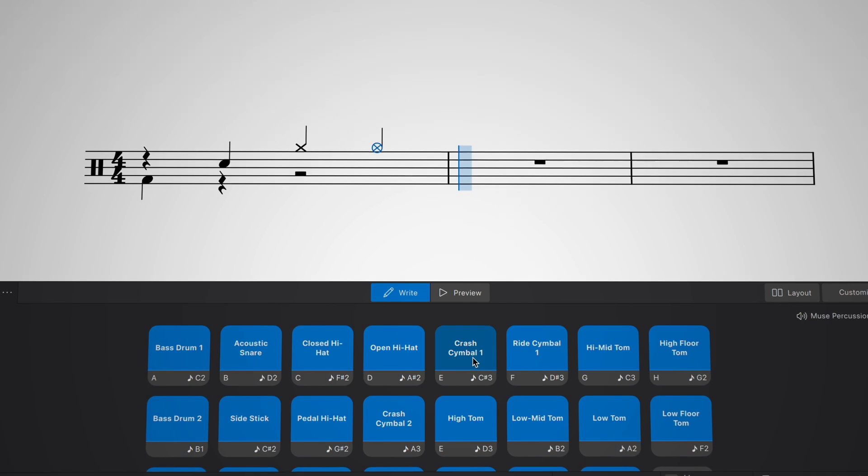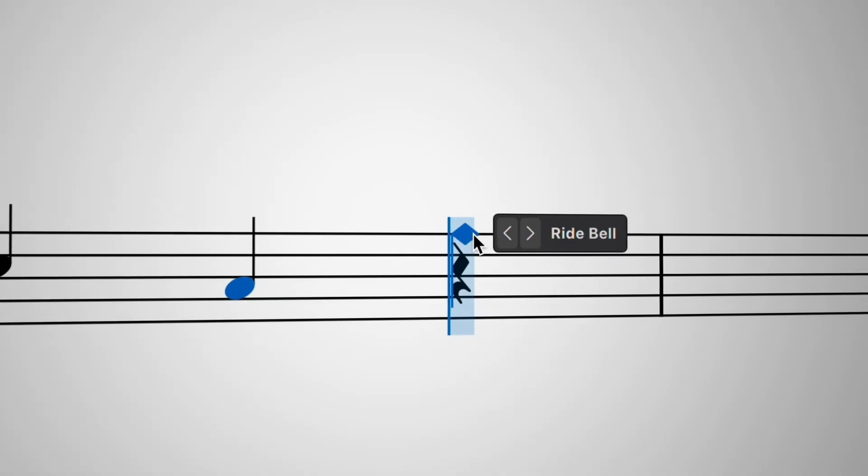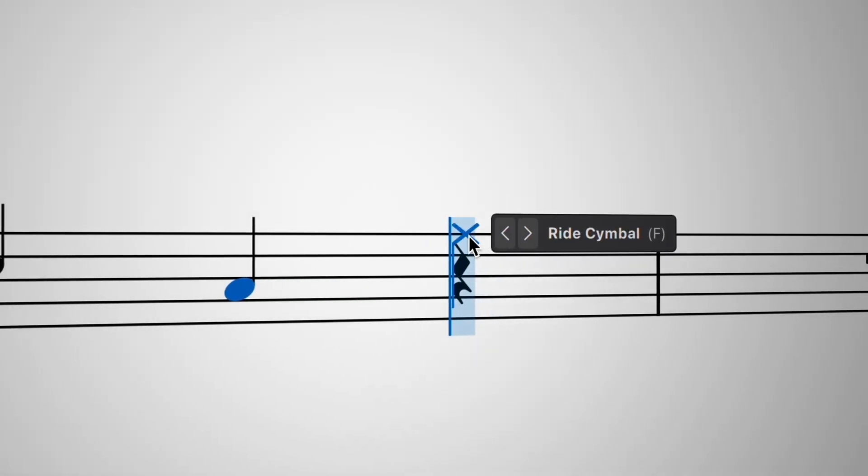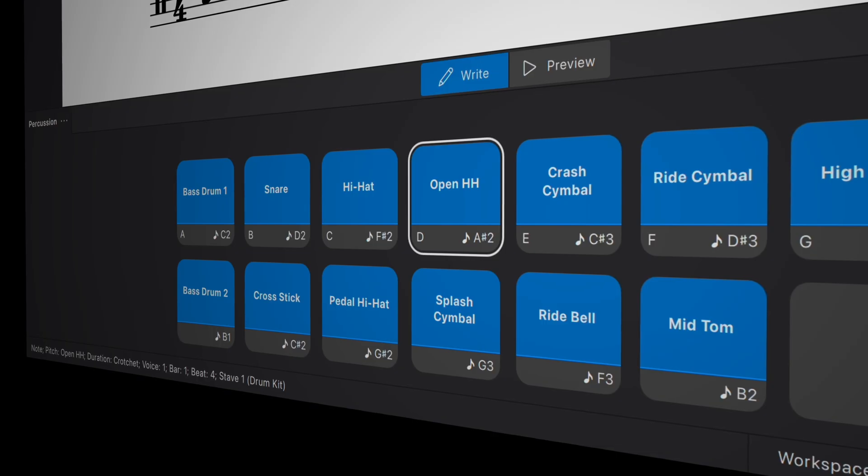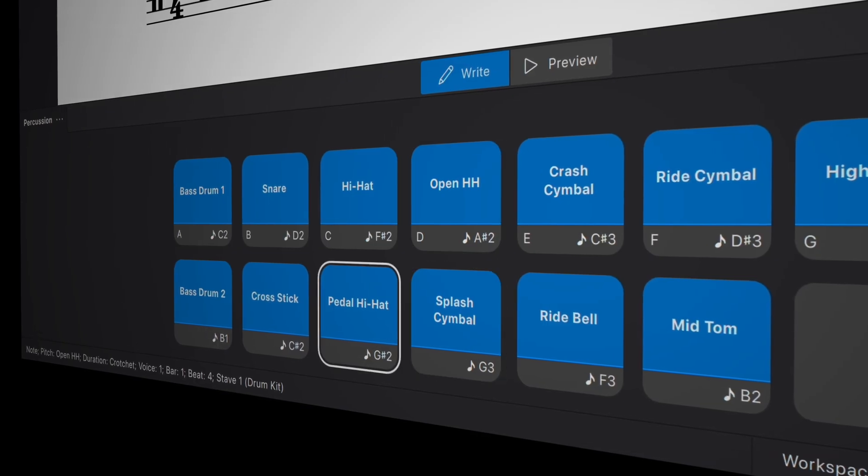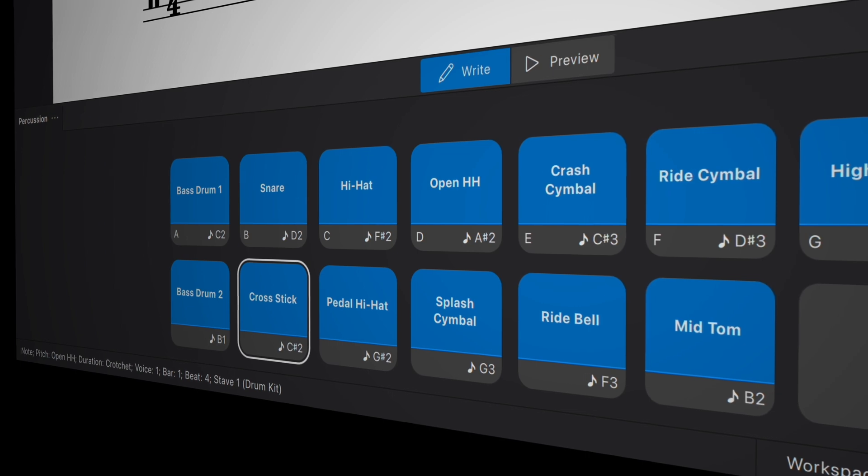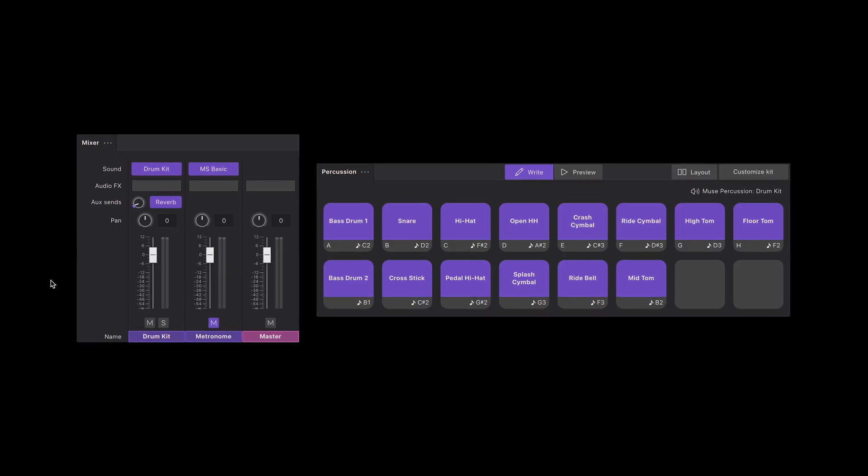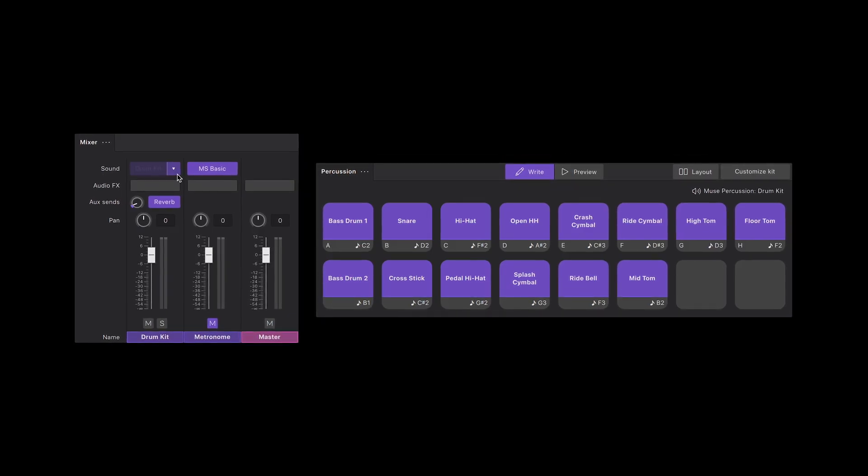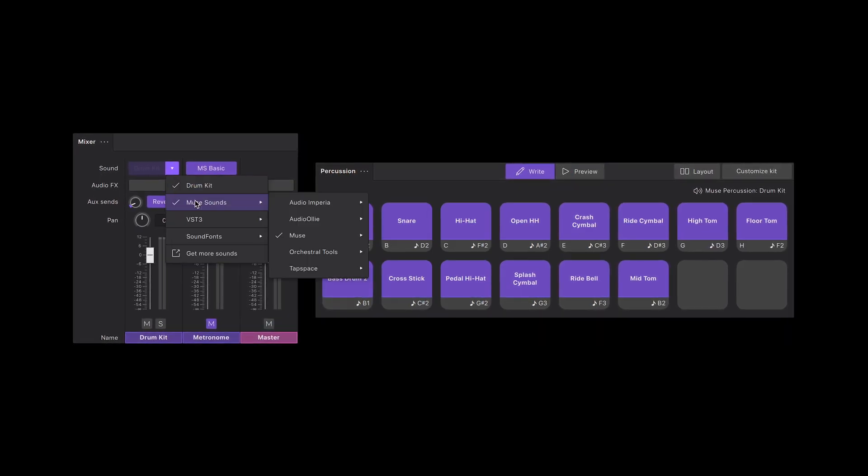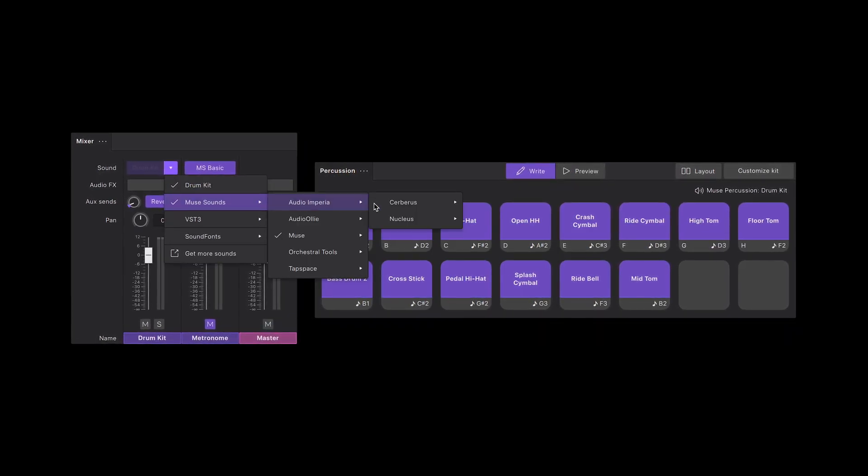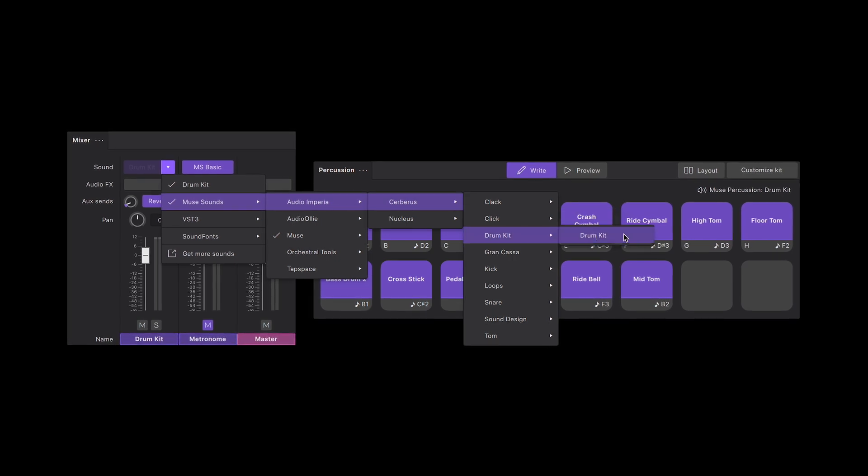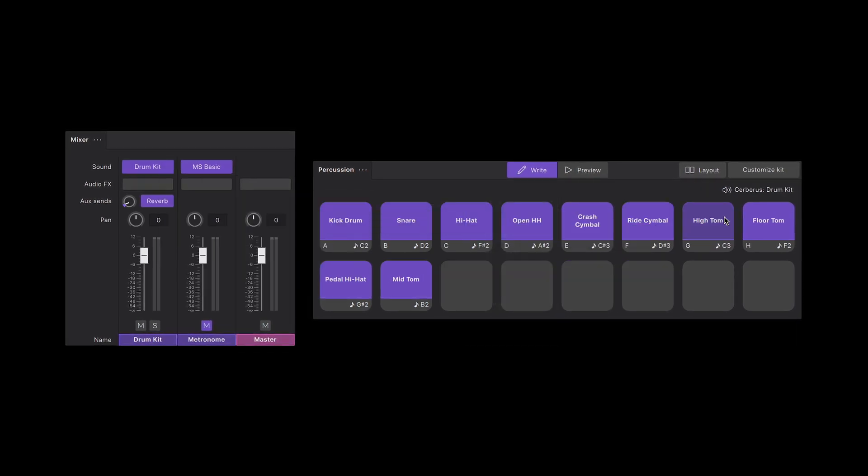Simply click a pad to add a note or input notation directly on the stave with your mouse. The new panel is also fully accessible for keyboard-only users. Best of all, MuseScore Studio adapts the drum pad layout to reflect your chosen sound library, ensuring accurate notation and playback every time.